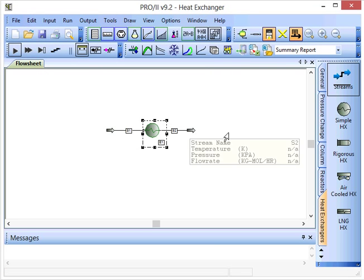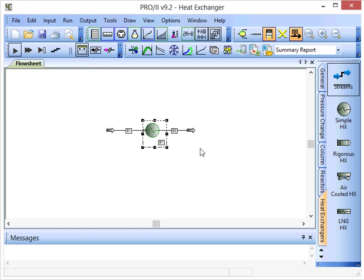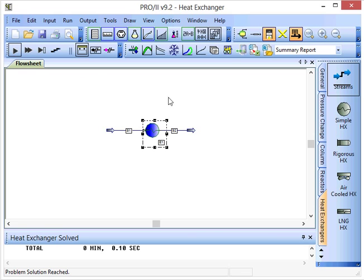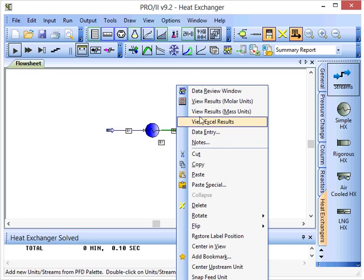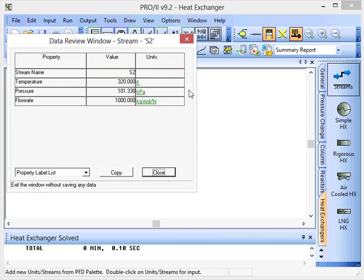OK, everything's now been specified and we can run the simulation. And if we review the data for stream S2, we can see that that has now gone to a temperature of 320 Kelvin.